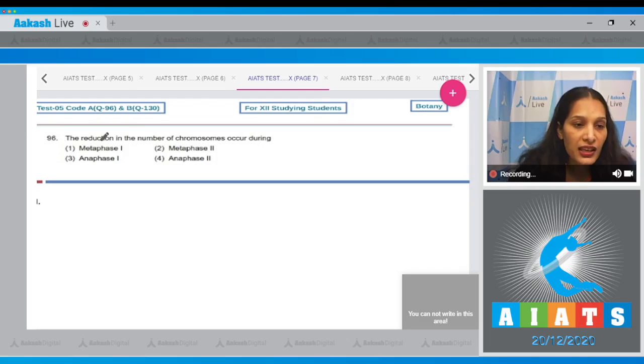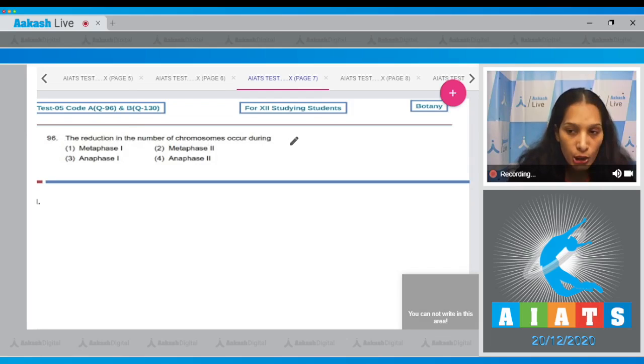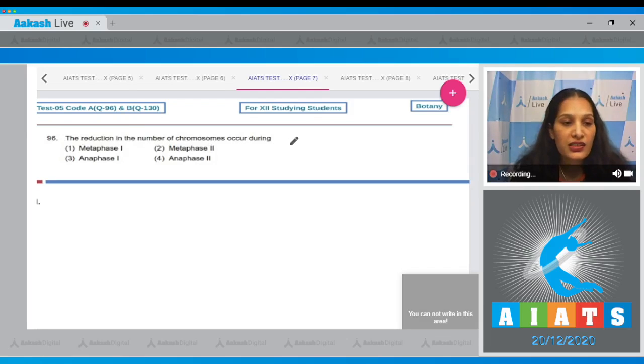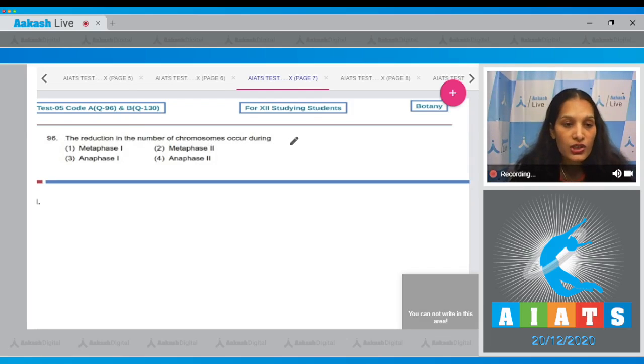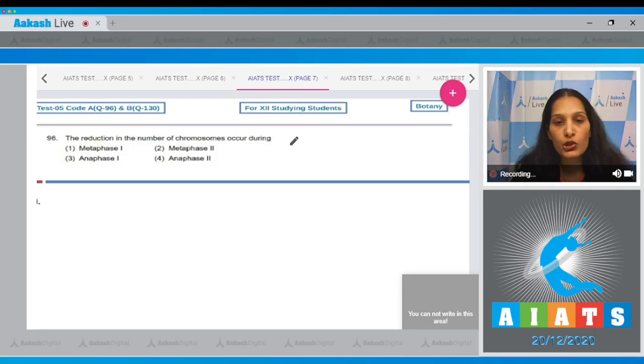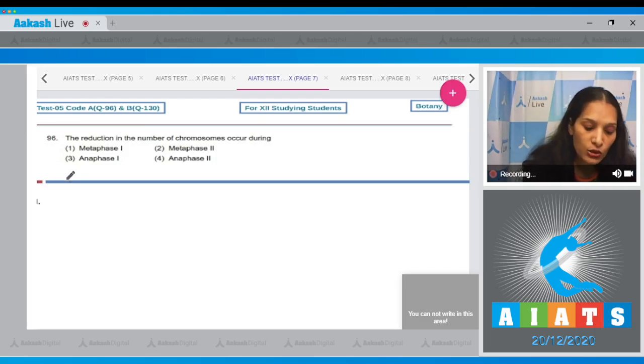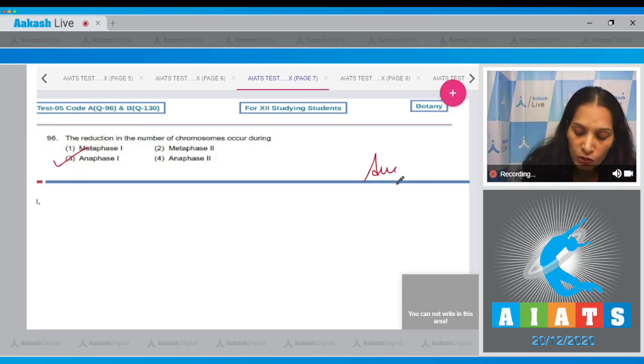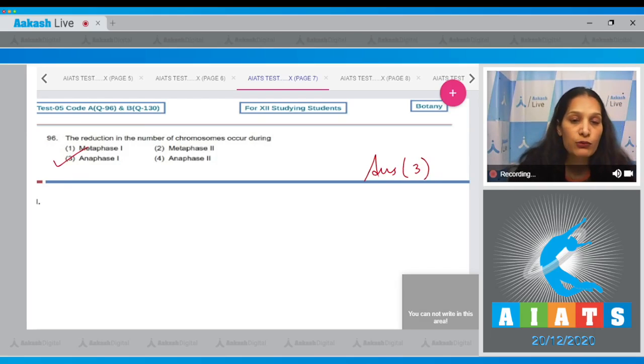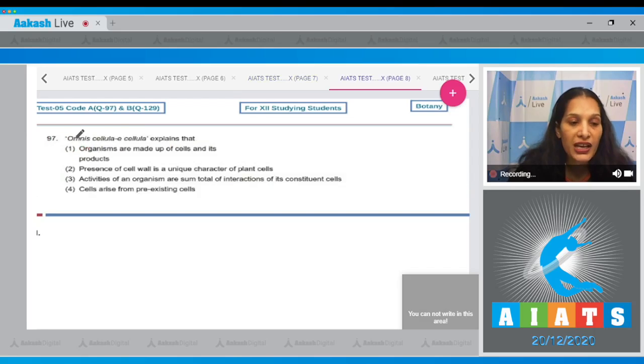Question number 96: The reduction in the number of chromosomes occurs during... We just discussed in one of the previous questions that the reduction in chromosome number occurs during anaphase one, that is the stage of meiosis one. So the correct option for the given question is option number three.